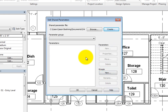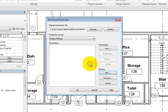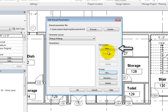Back in the Edit Shared Parameters dialog, the shared parameter file is mapped to the text file you just created. The first thing you must do now is create a group. In the Groups section, click New. In the New Parameter Group dialog, enter Energy Ratings, and then click OK. Once you do, the new group name appears in the Parameter Group list. Also, in the Parameter section, New is available.